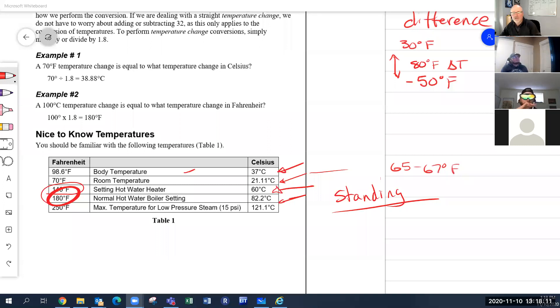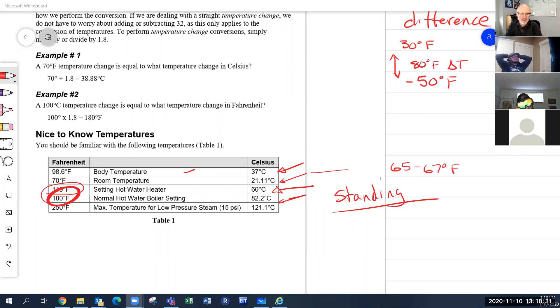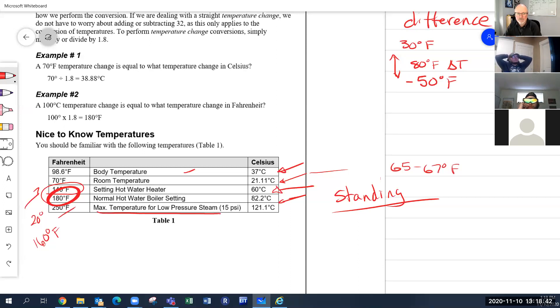Typical boiler output temperature is 180°F, with a standard 20-degree return at about 160°F. Low-pressure steam maximum output is 250°F. Those are the key nice-to-know temperatures for heating systems.